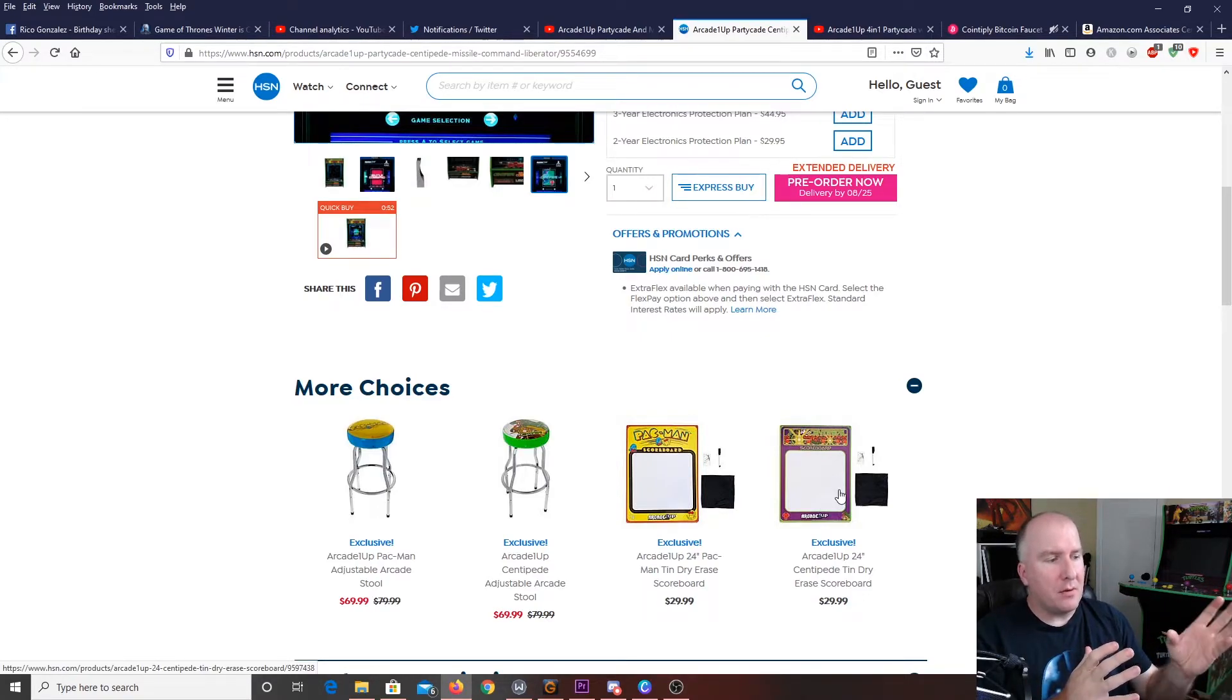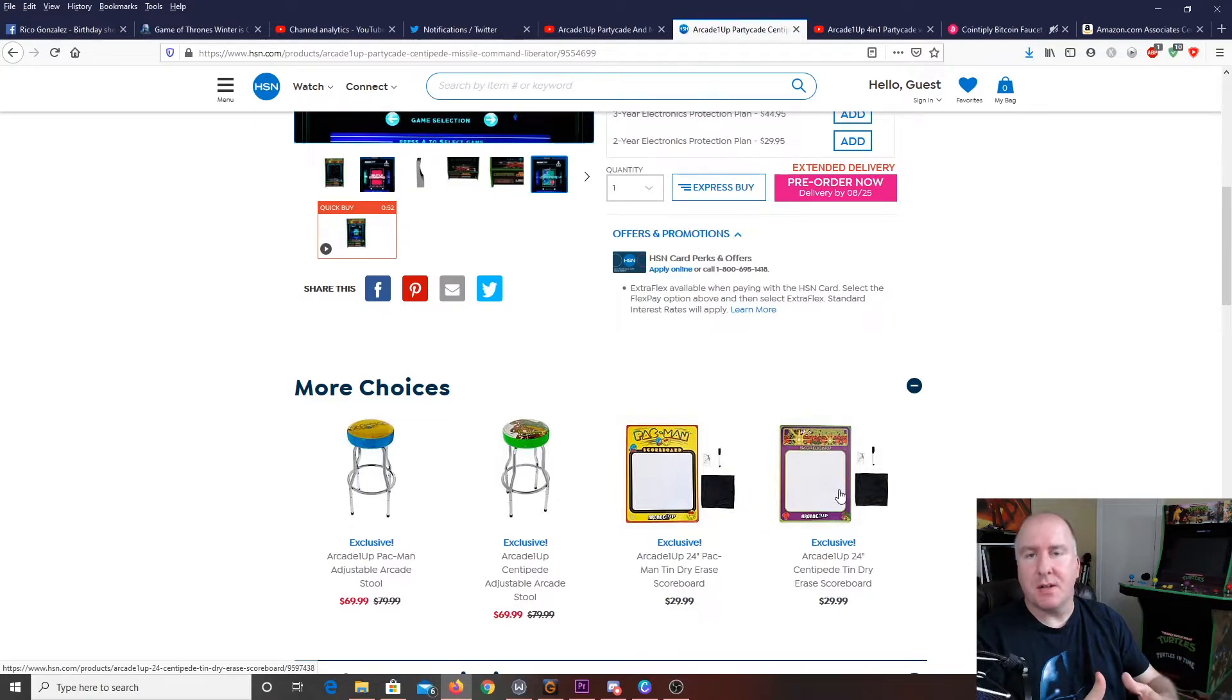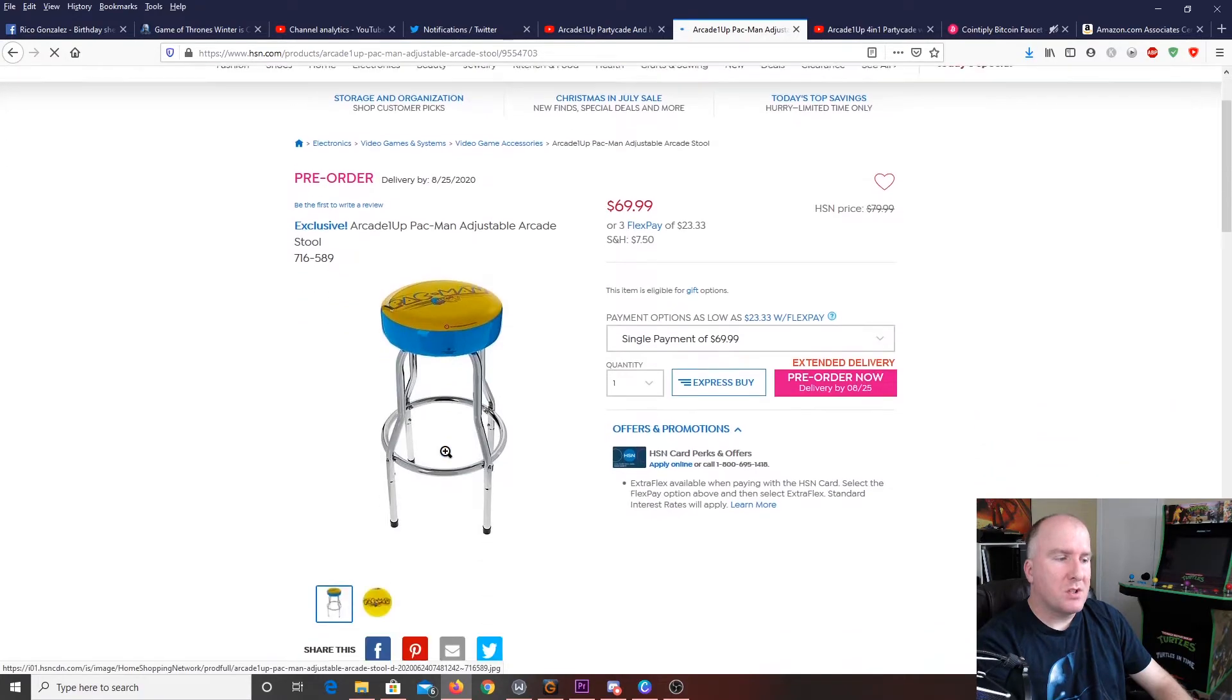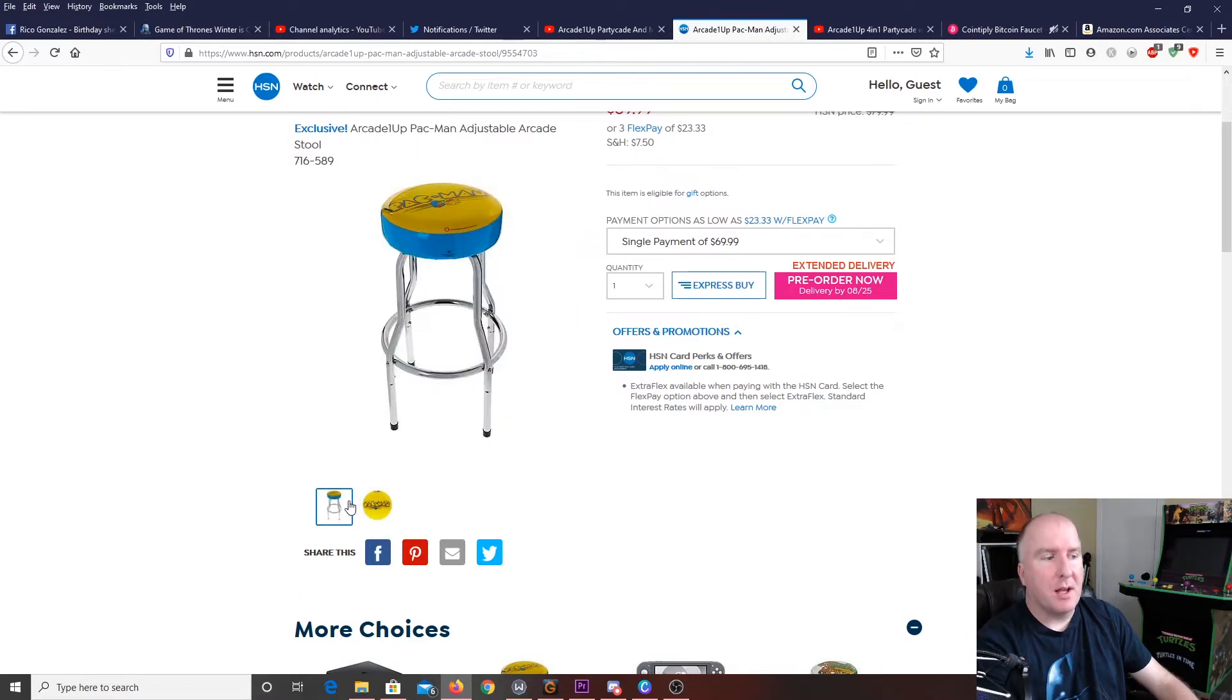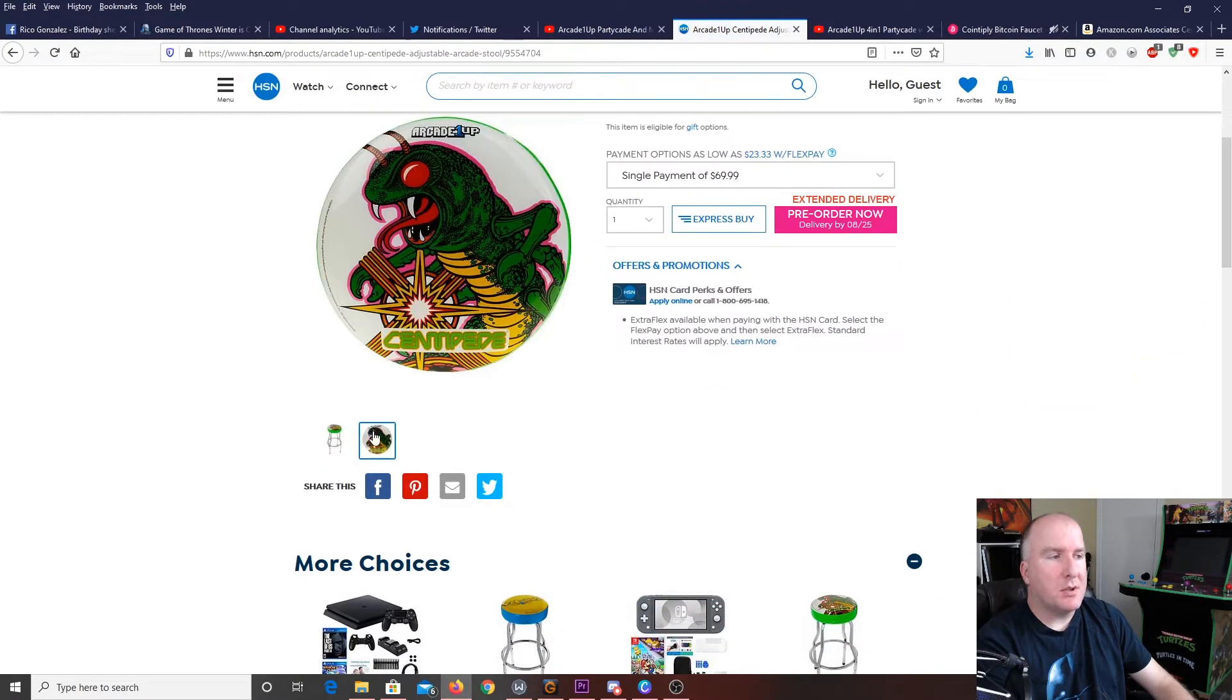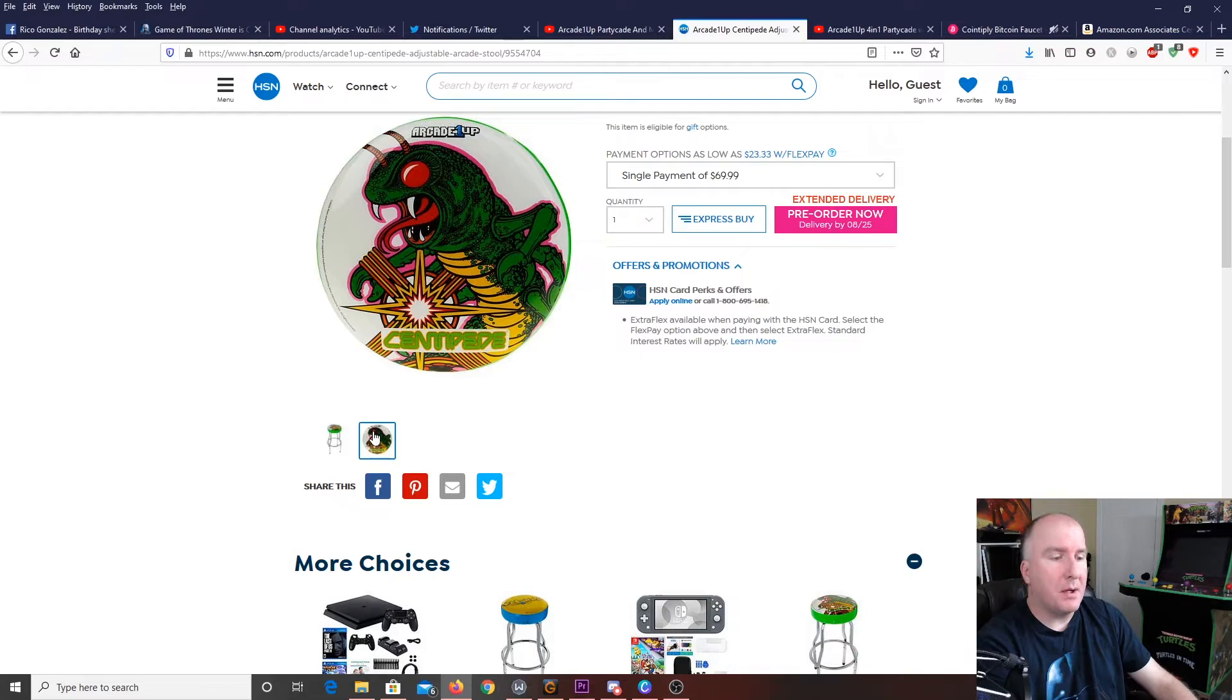And, that will be exclusive stools. So, while, yes, Arcade1Up does have stools on their site or links to the stools, you're going to be able to actually get these exclusive ones specifically through the Home Shopping Network here. Specialized colors, you've got your bright yellow and blue, which is synonymous with the classic Pac-Man games. You are going to also have the Centipede one, which looks just like the side art style of the standard arcade machine for Centipede as well.